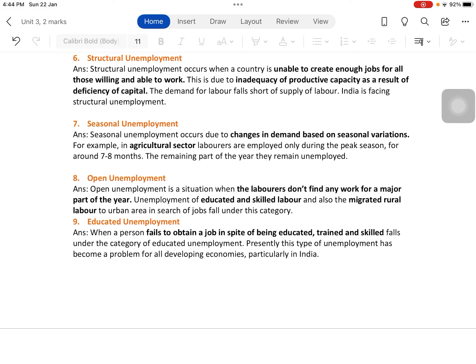Open unemployment is a situation when laborers don't find any work for a major part of the year. It is very obvious and visible, which is why it is called open unemployment. The people who fall under this category include unemployment of educated and skilled labor, and migrants from rural areas to urban areas in search of jobs.